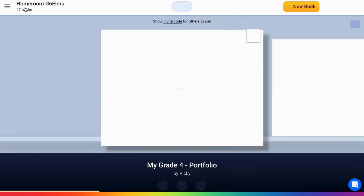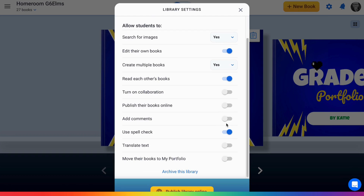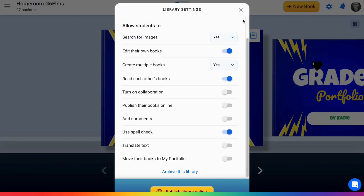To promote digital citizenship, you as the teacher have control over whether or not students can leave comments. From the gear or library settings in your library, you can see the toggle for add comments. This allows students to add comments to their classmates' books. You can turn this off if it is distracting.